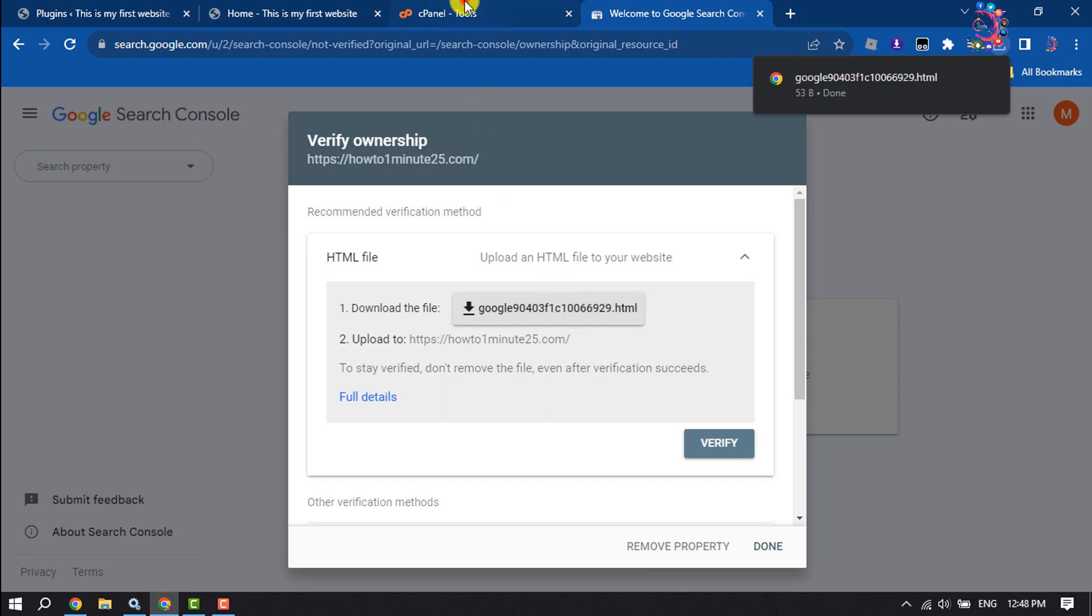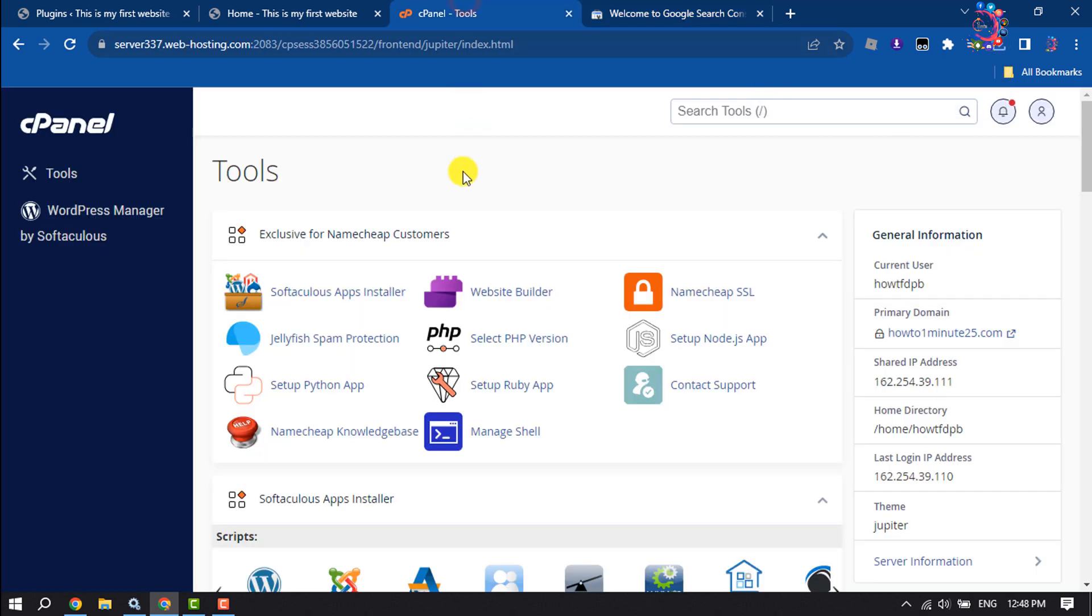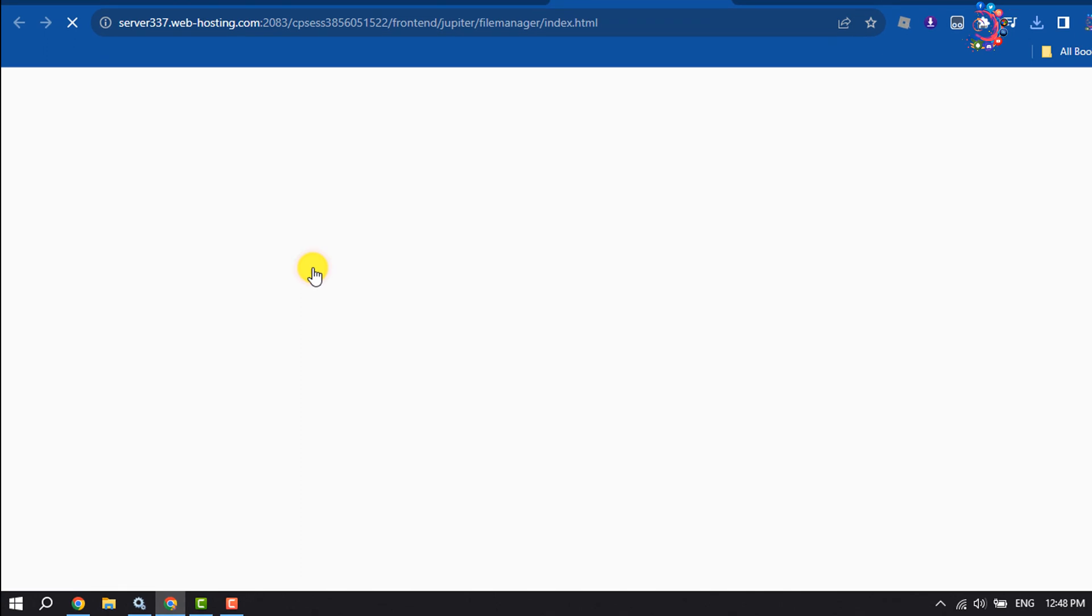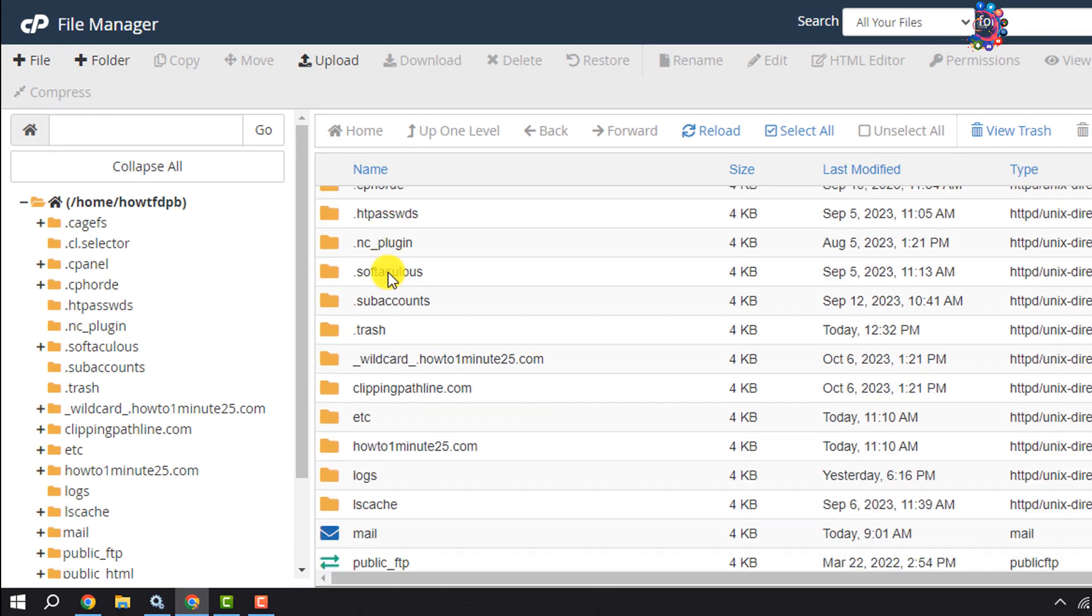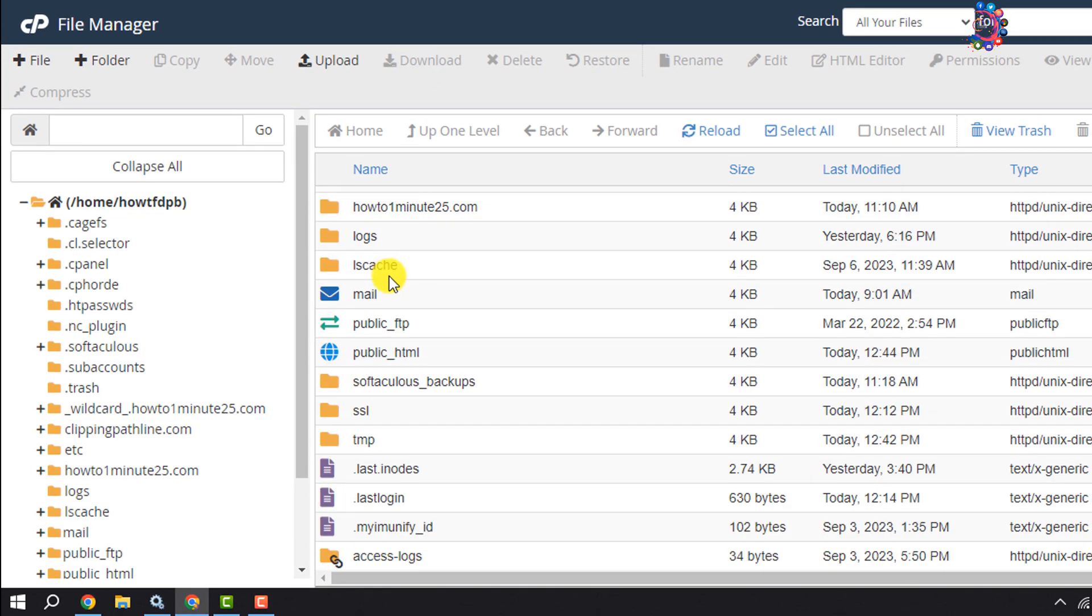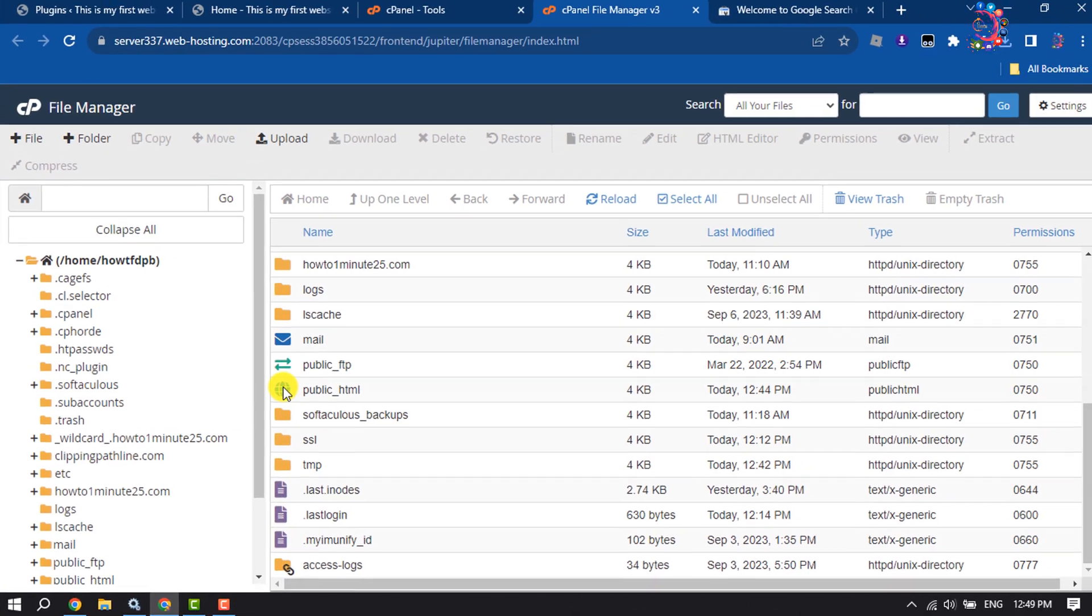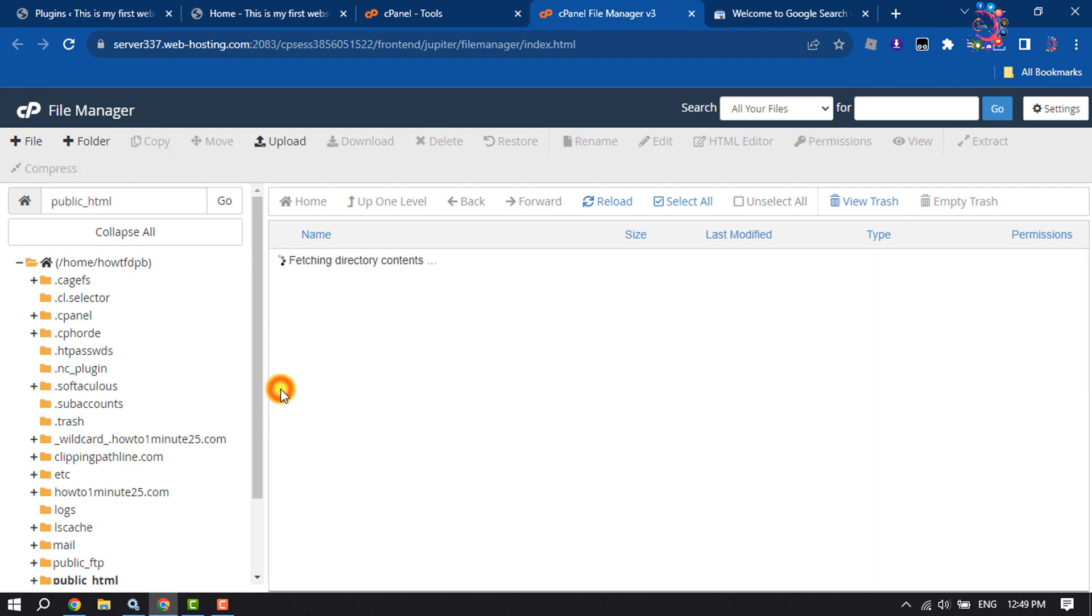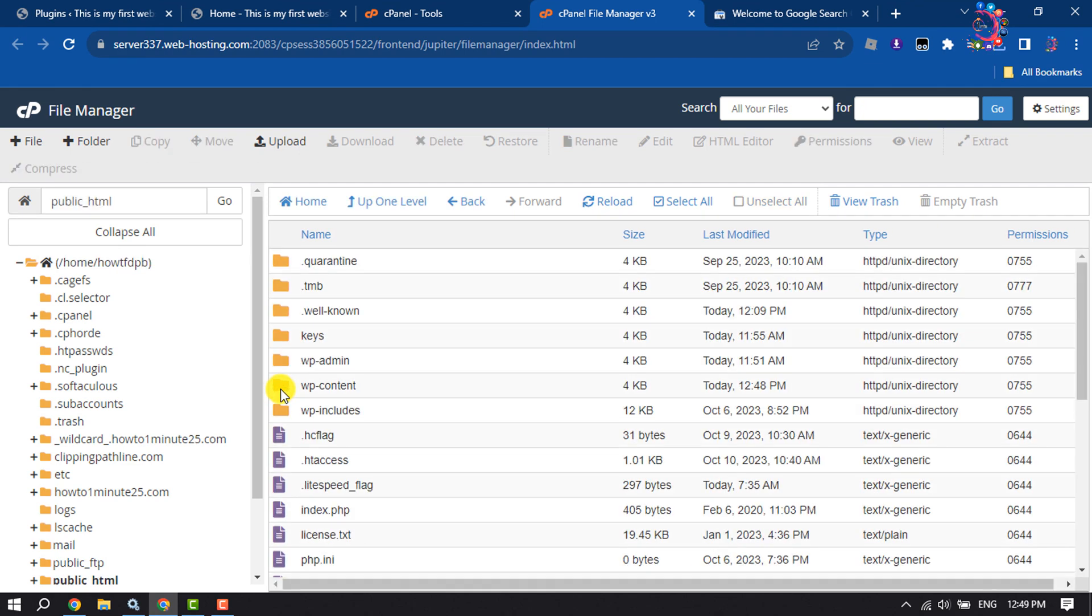Once it is downloaded, go to your cPanel and open File Manager. Now open your website directory. Mine is public_html.